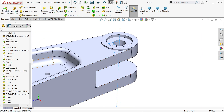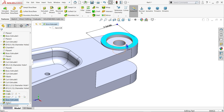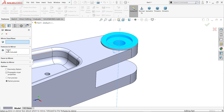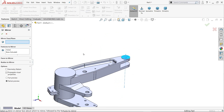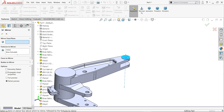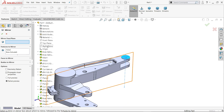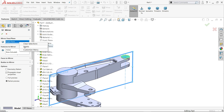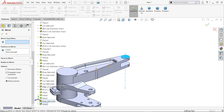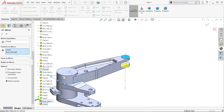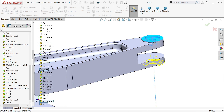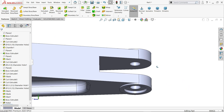Now look. Select boss, hole wizard, mirror entity. These two features we want to mirror. Is there any plane available for this? Right plane — no, not right plane. We need to find the plane we created for this — Plane 6. We created a plane in between this — say okay. That's it, it is mirrored.